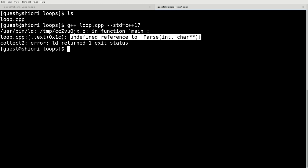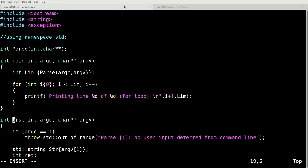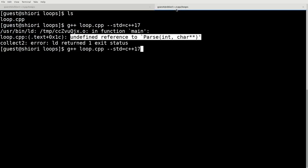int, and char double pointer. Can you see in this program where the error lies? Are you able to find it? It's right here. Parse has to be a capital. And now we'll compile with no issues.